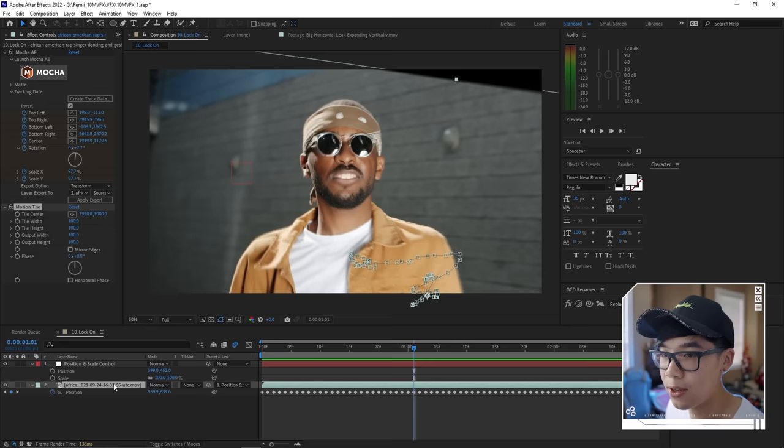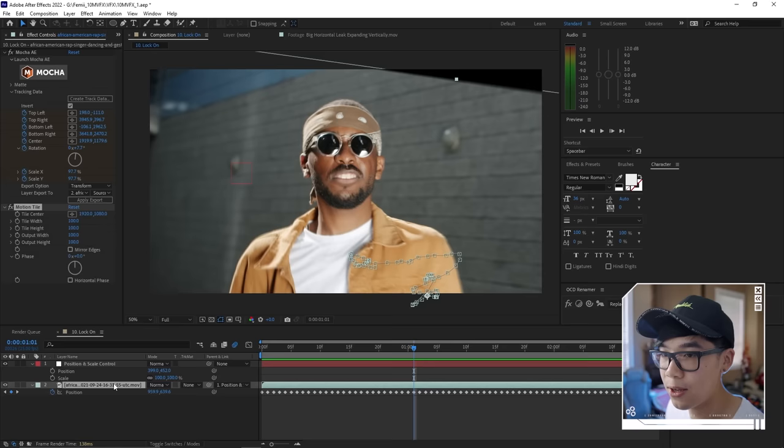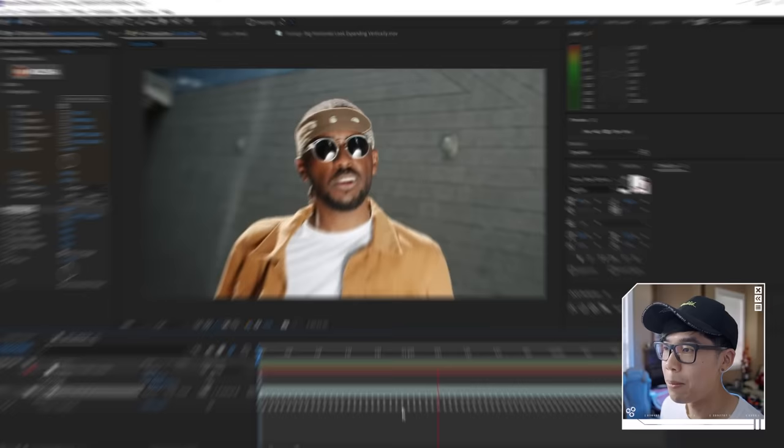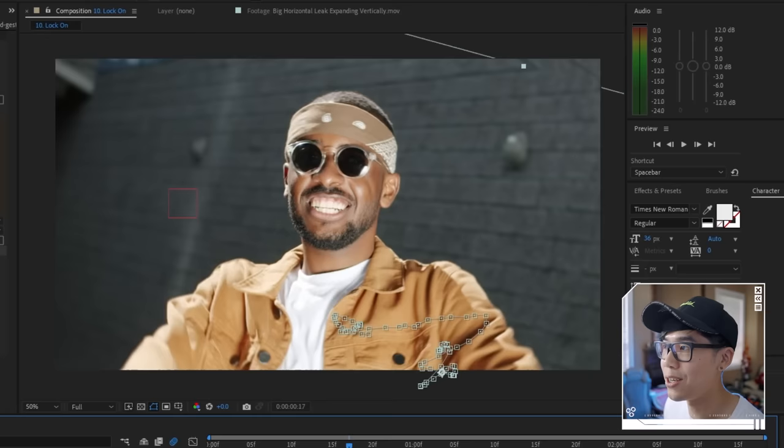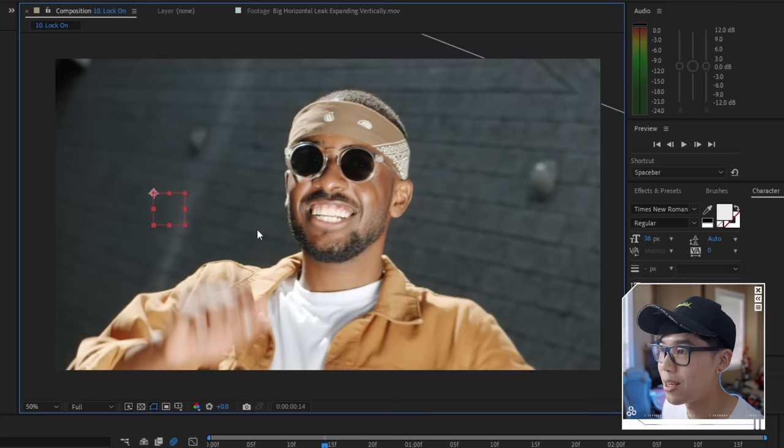And that is how you do the lock-on effect. There you have it — 10 music video effects to make your next project more flashy. Let me know in the comments what your favorite effect is. Subscribe to the Olufemi Channel so you don't miss the next video, and hit the bell notification. If you want to see what I'm personally up to, check out my YouTube and Instagram — handles are below. My name is Herman, and I'll see you in the next one.